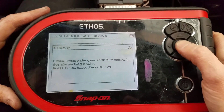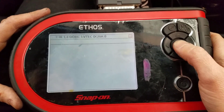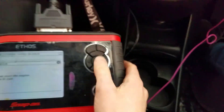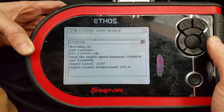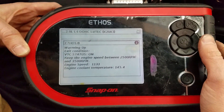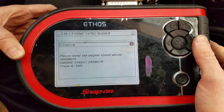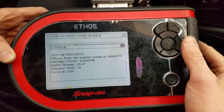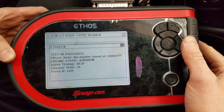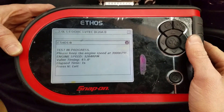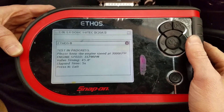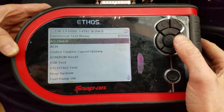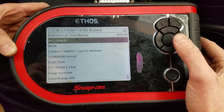This vehicle has a manual transmission. The test prompts us to start the engine and then bring the engine RPMs up. The system comes back as normal. I should mention that this vehicle doesn't actually have any problems — the VVT system is working as designed.